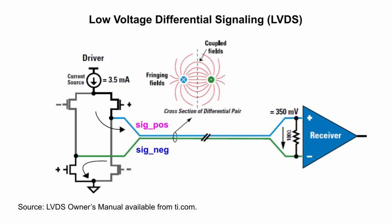It's easy to find videos that describe LVDS, so I'll keep my introductory overview brief. This diagram from TI is a good starting point. Normal signals are single-ended. There is one pin or wire and it can be high or low.